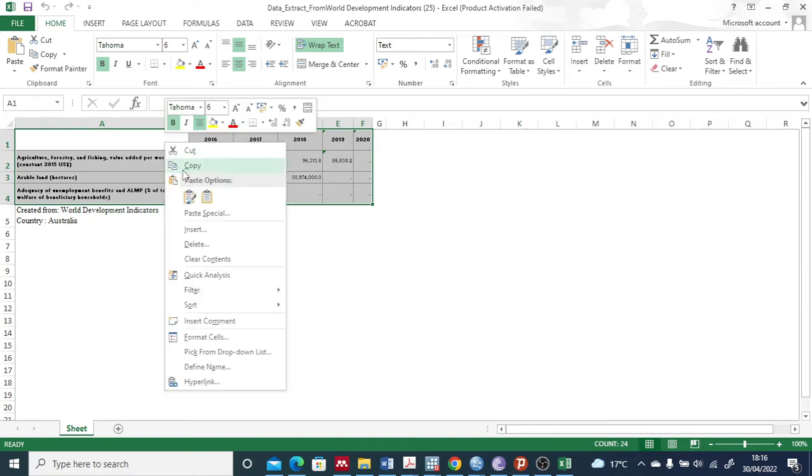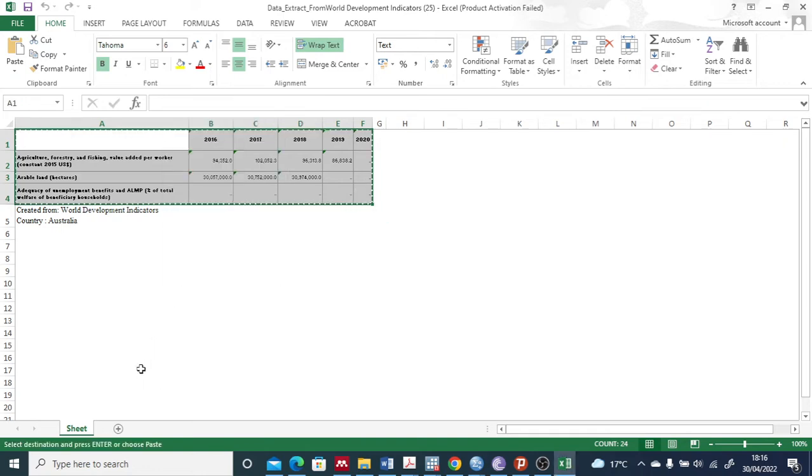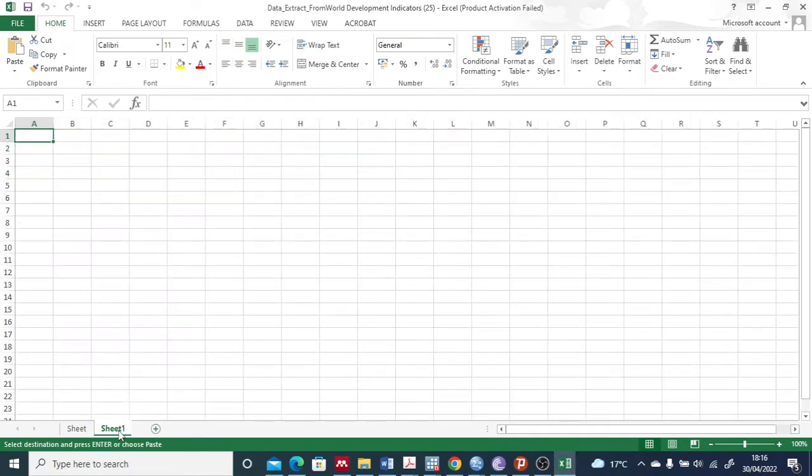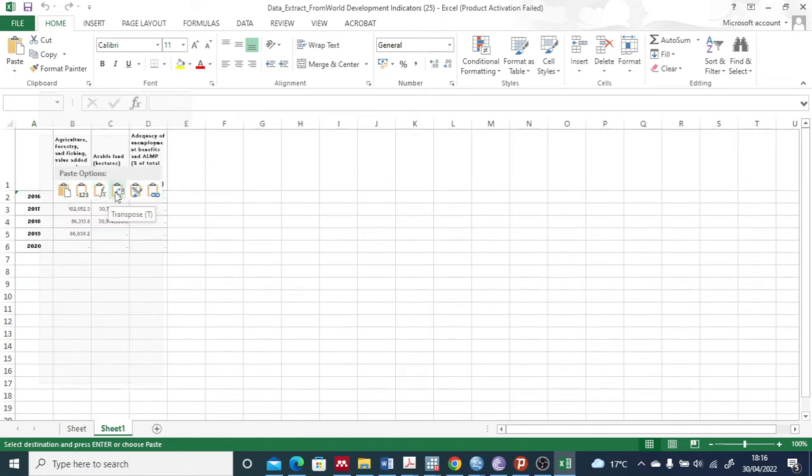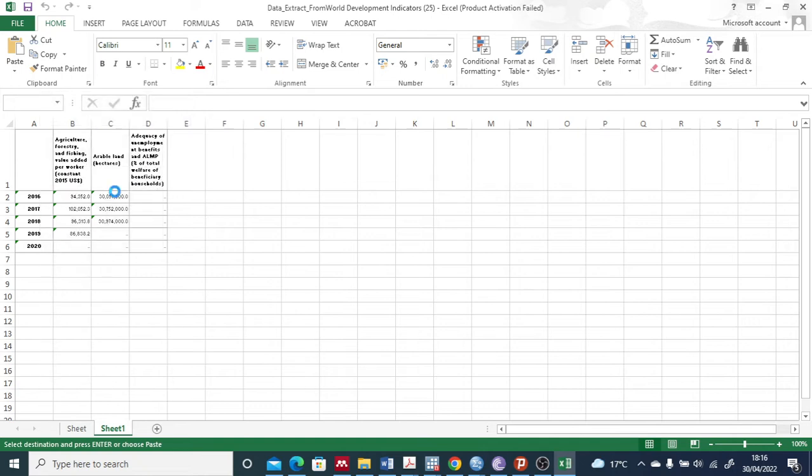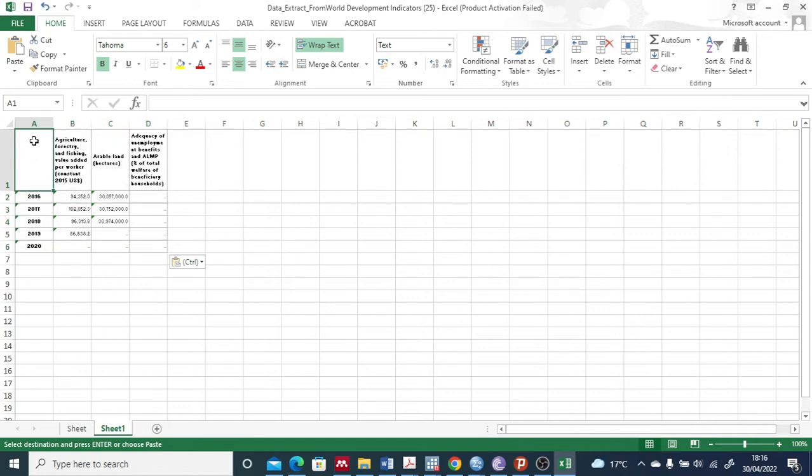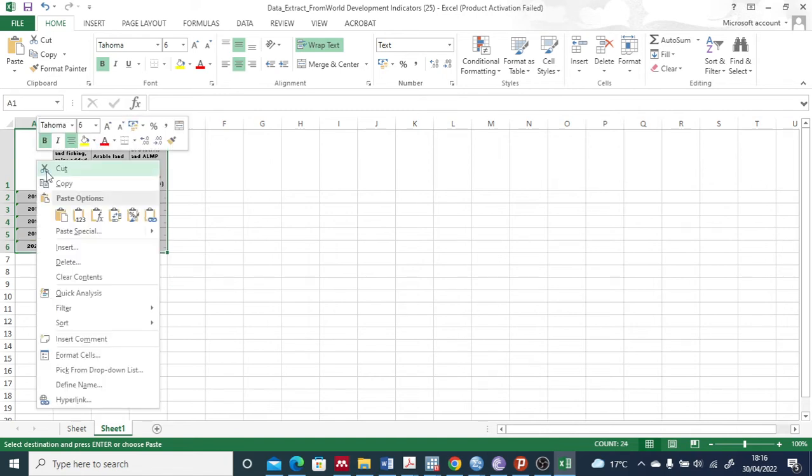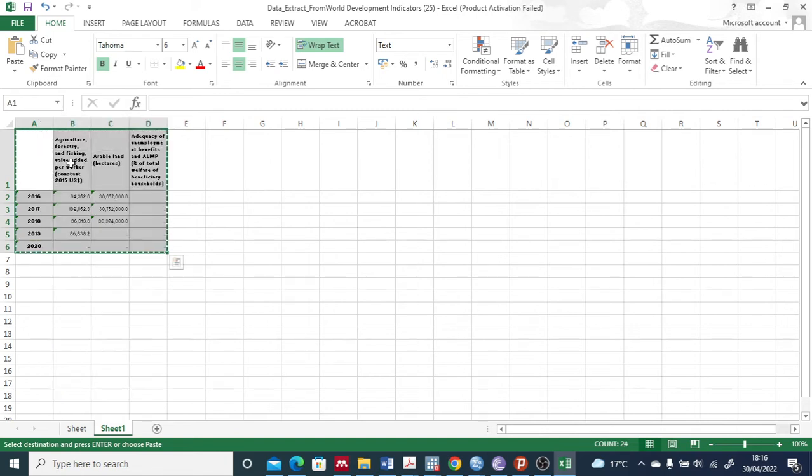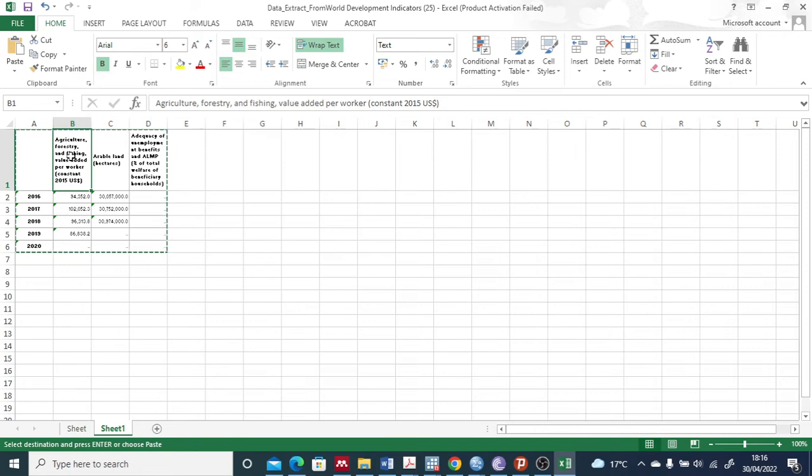For that, I select these three years data, copy, and I can make a new sheet. At the first column I right-click and transpose. Now you see for the first country, I select that - it was Australia.